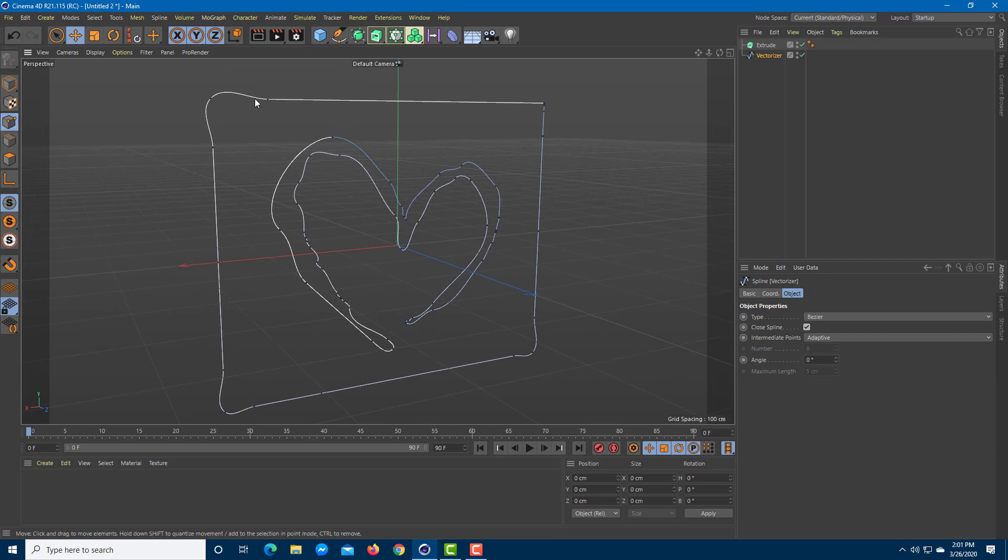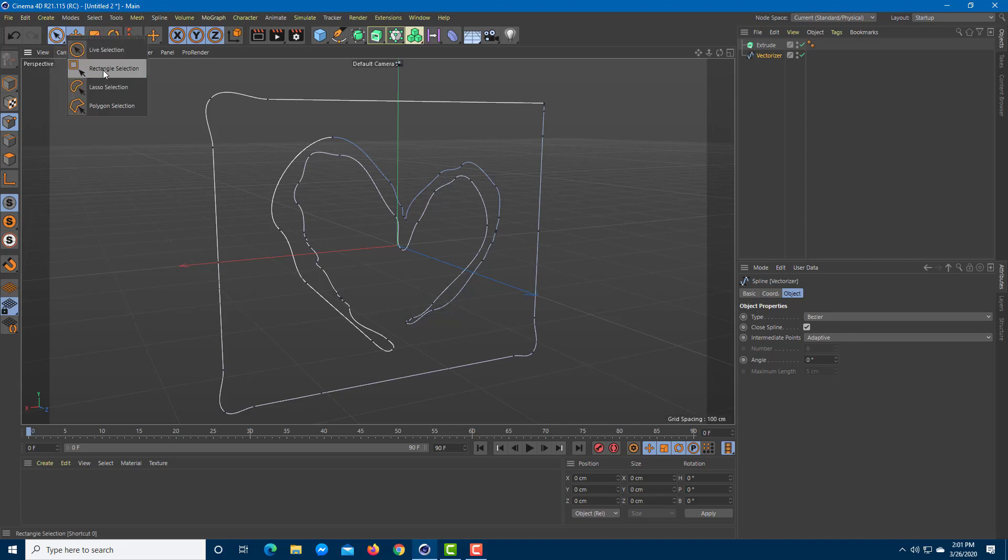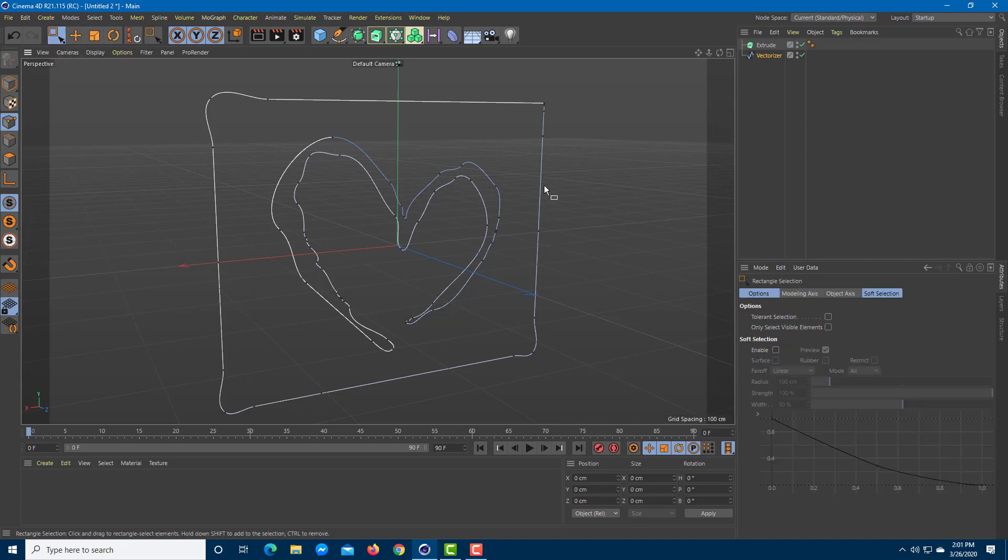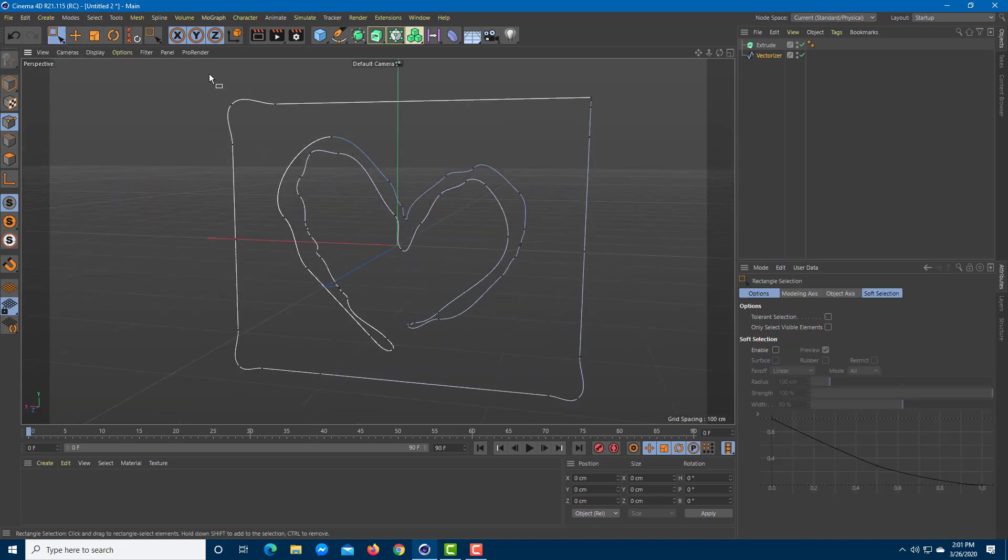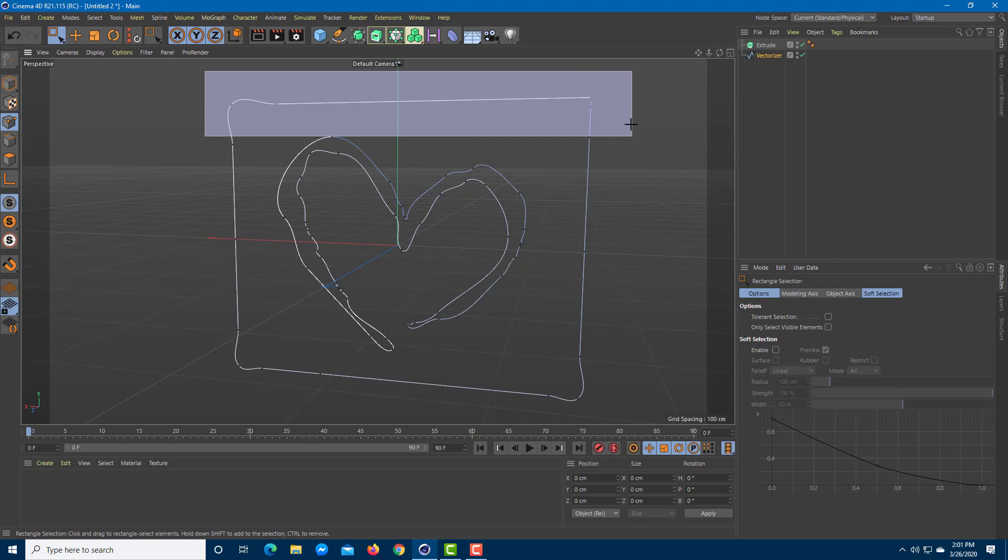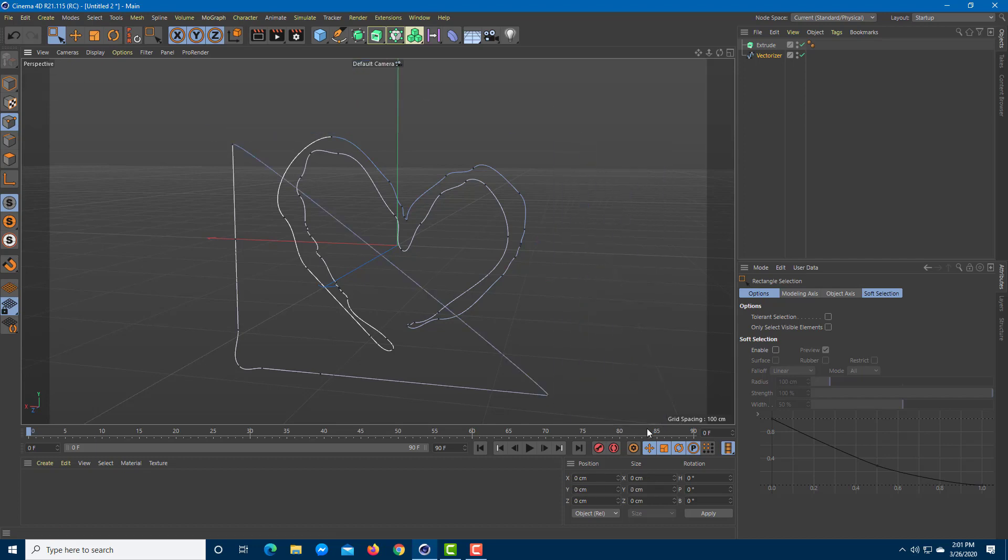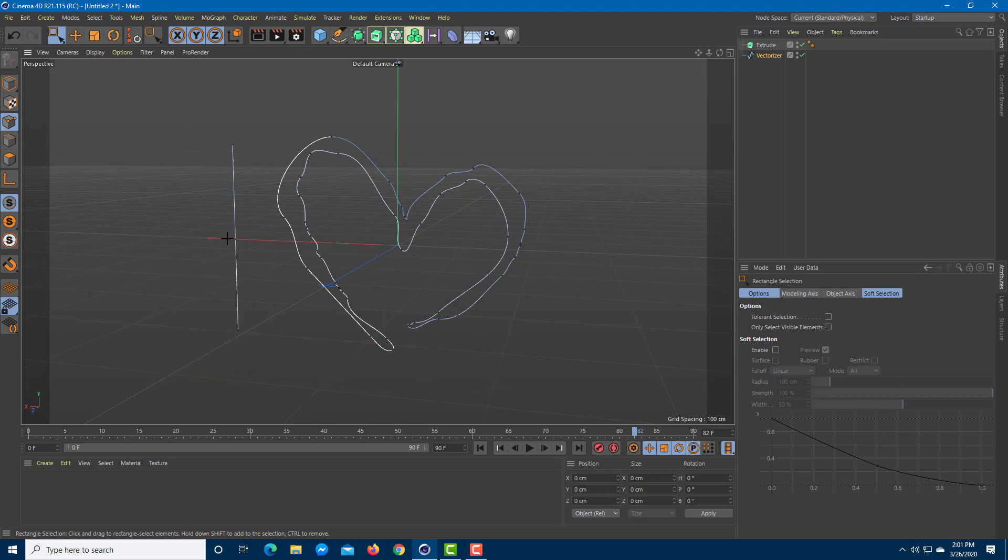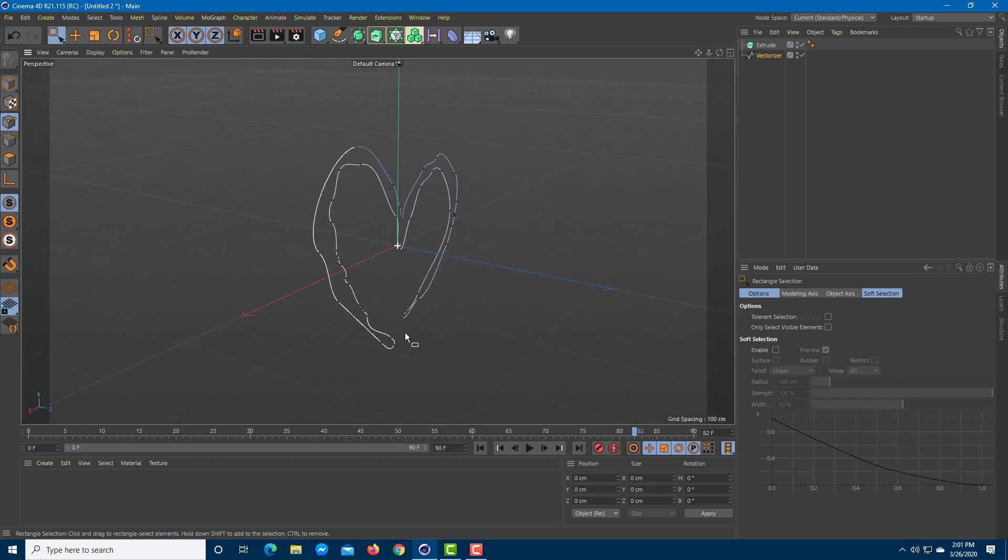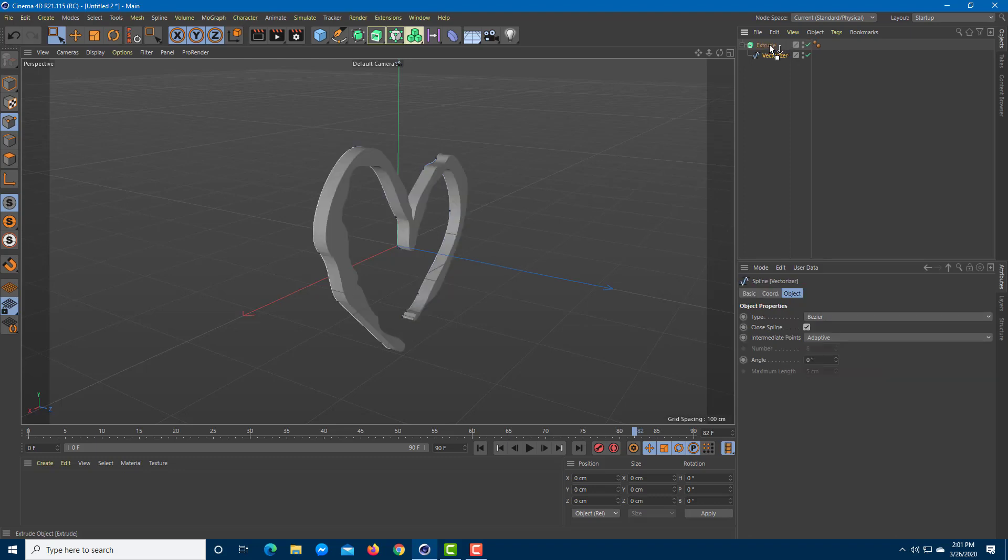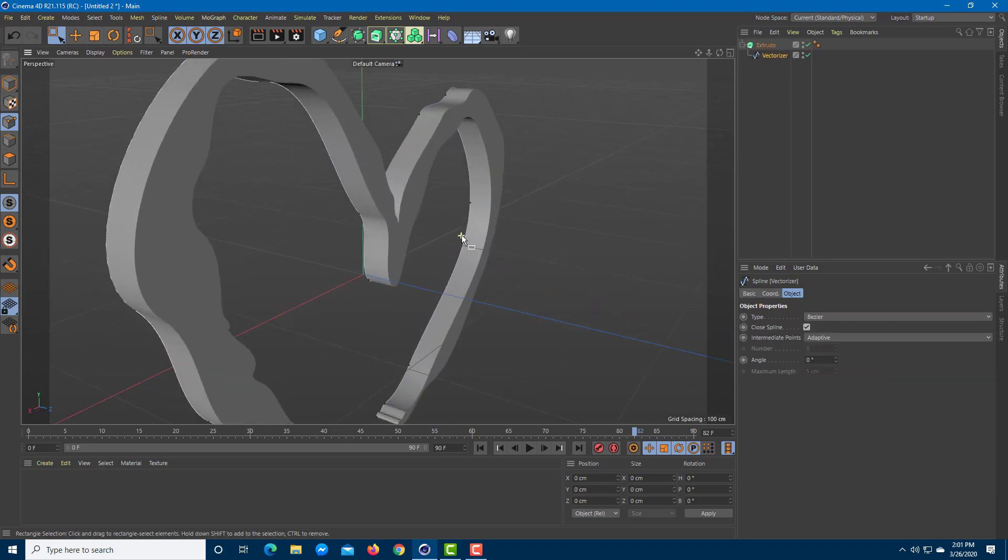Now I can go to the point tool, use the selection tool, the rectangular selection tool, and select this out. Press delete, drag this out, press delete, drag this out, press delete. You just got the heart right here now. If I move the vectorizer option into extrude, you can see that now this is an object on its own.